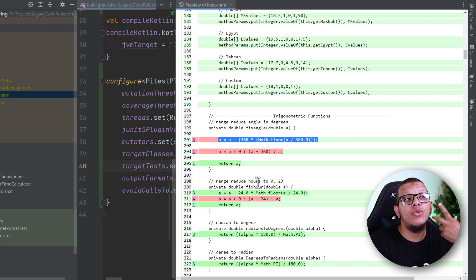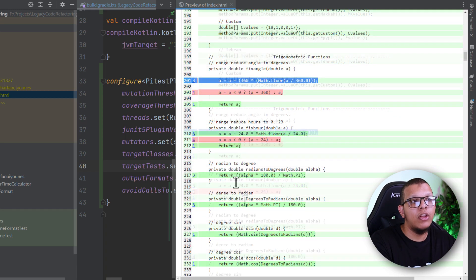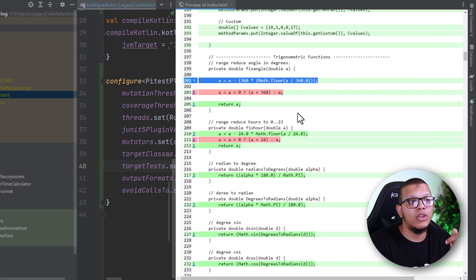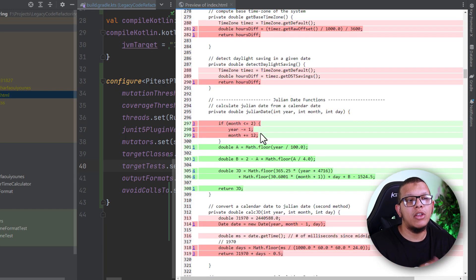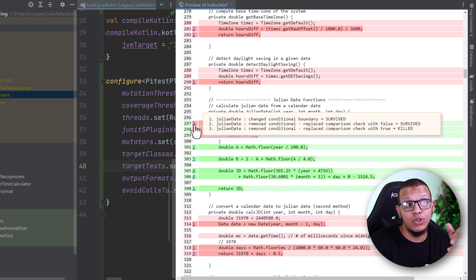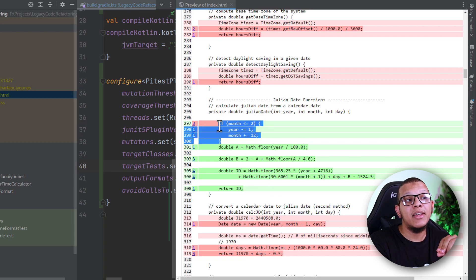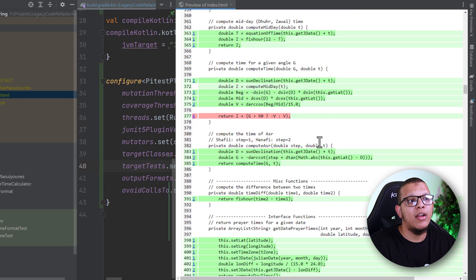A survived mutation means we don't have sufficient tests for this line of code and need to revisit it — there is room for improvement. It opens the door to check and validate whether the statement is correct. For example, in some places there's no coverage at all across the test suite. For conditional mutations, replacing a comparison check with false and not catching it — this is common in programs with a lot of arithmetic. It means in our tests we are not exercising this condition well enough, so it makes sense to add an extra test case to fix that.